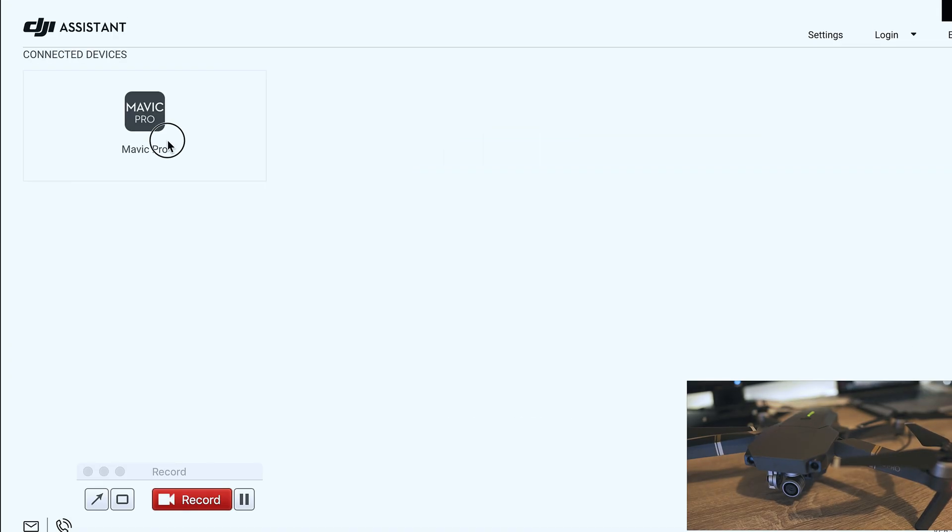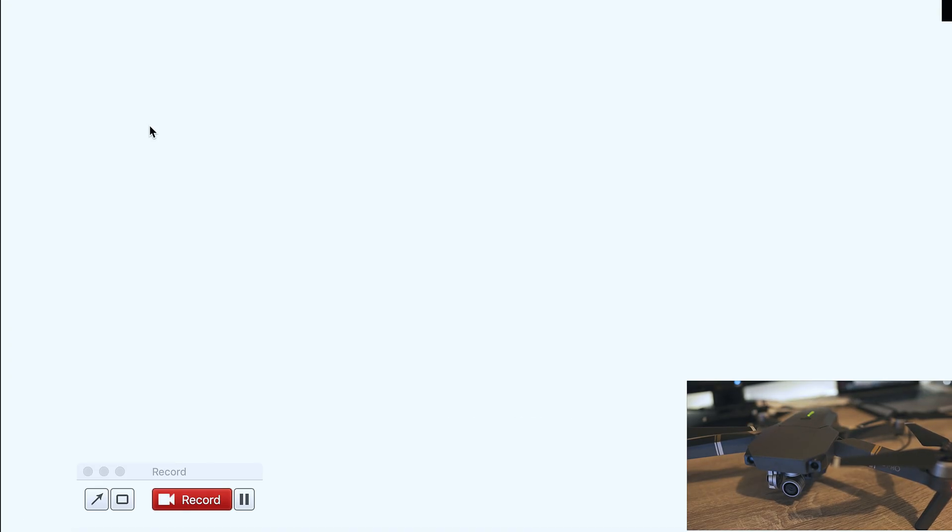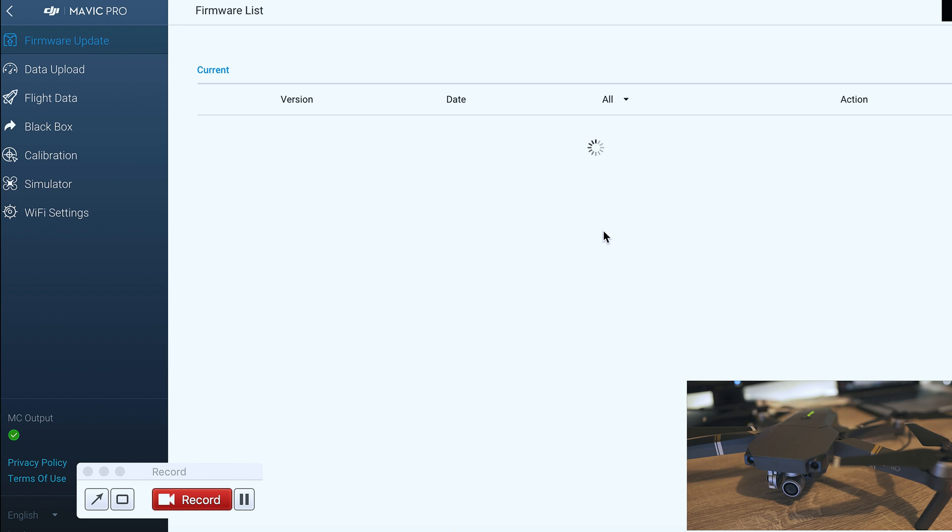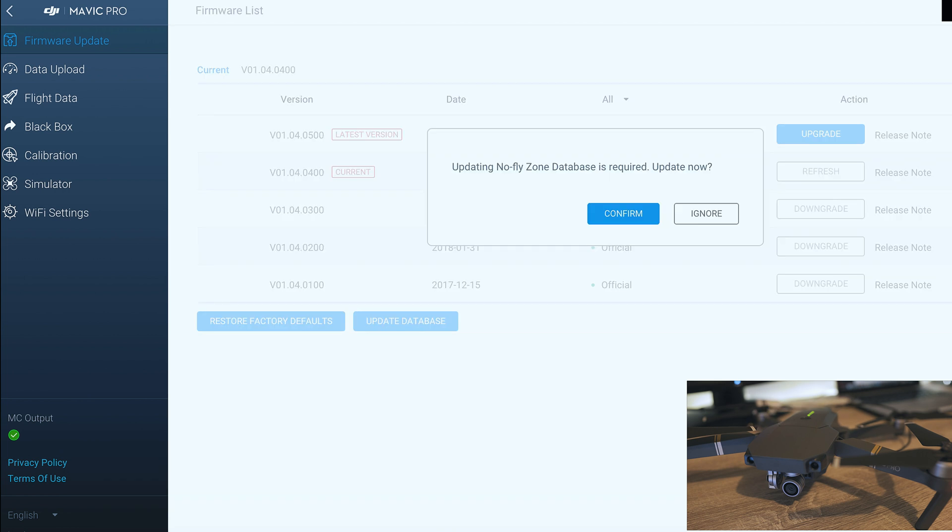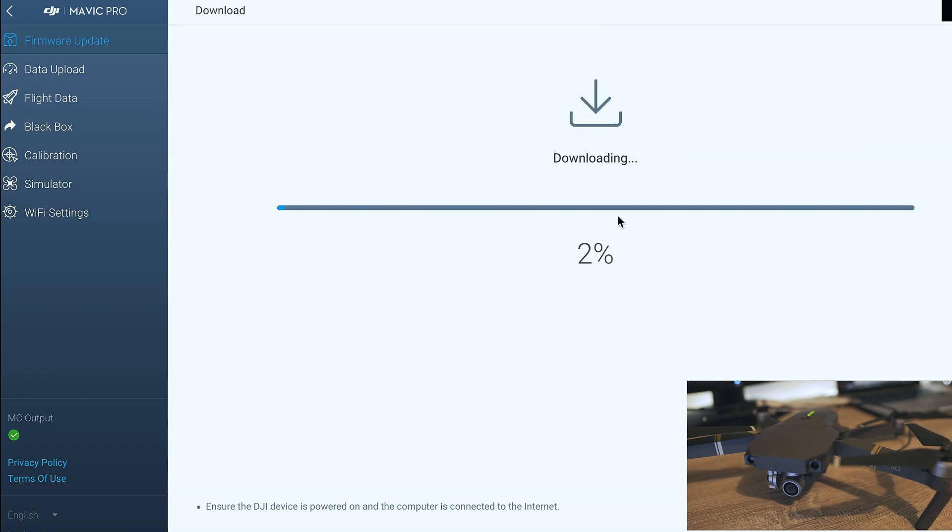Run DJI Assistant, click on your Mavic and Mavic wants to update NoFlyZone. So I will go ahead and update that too.